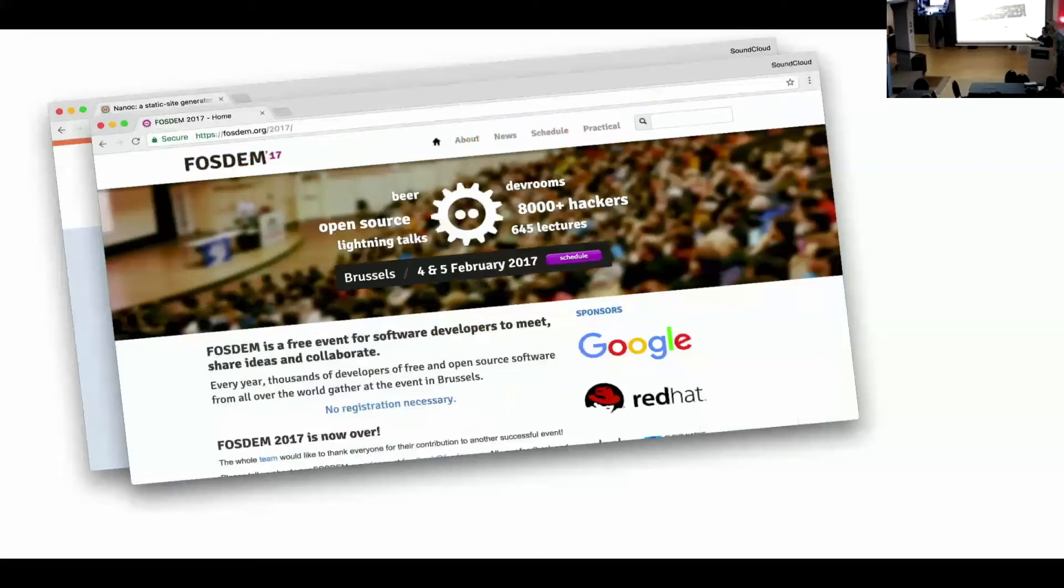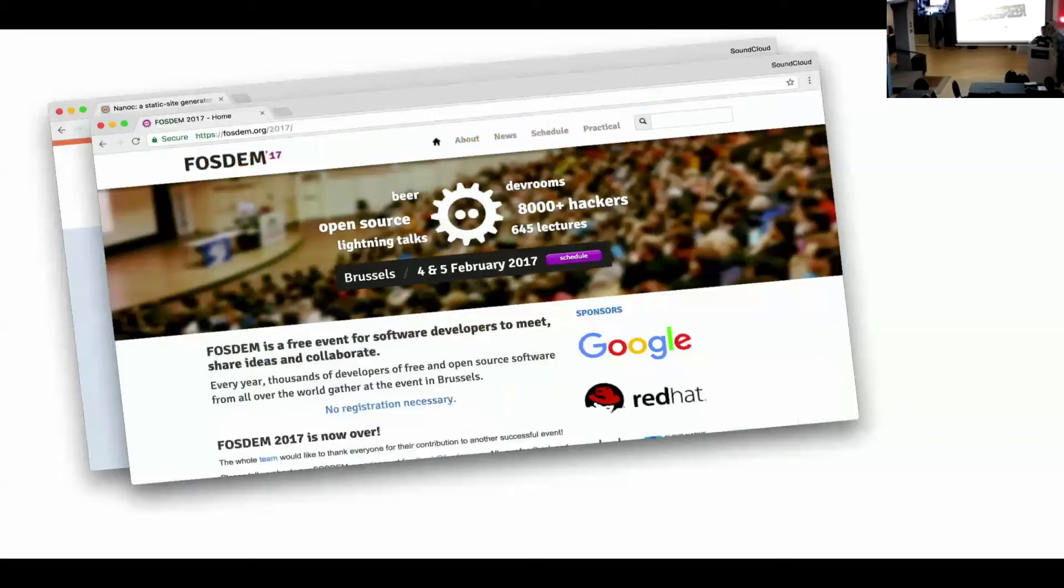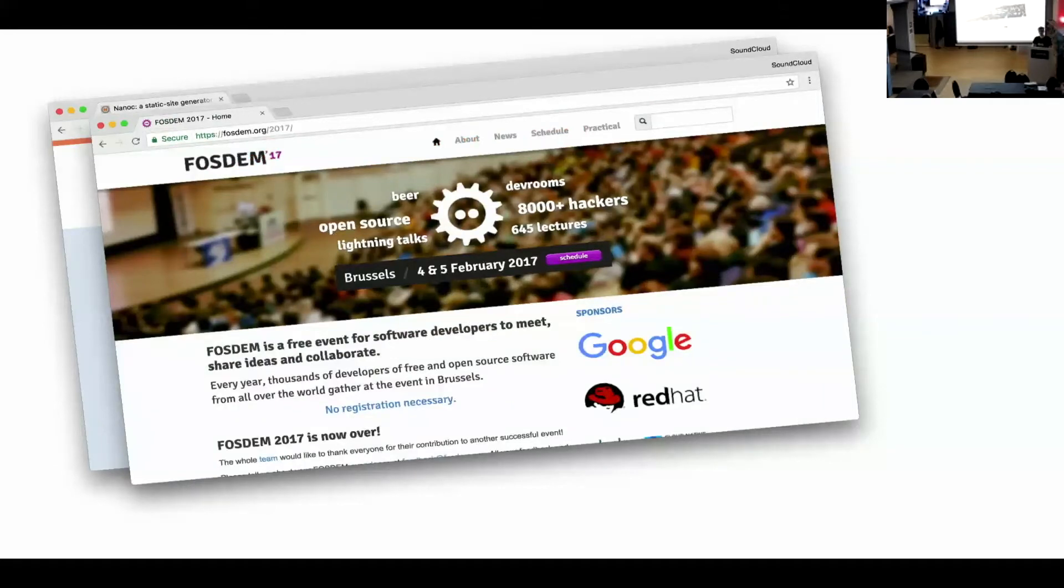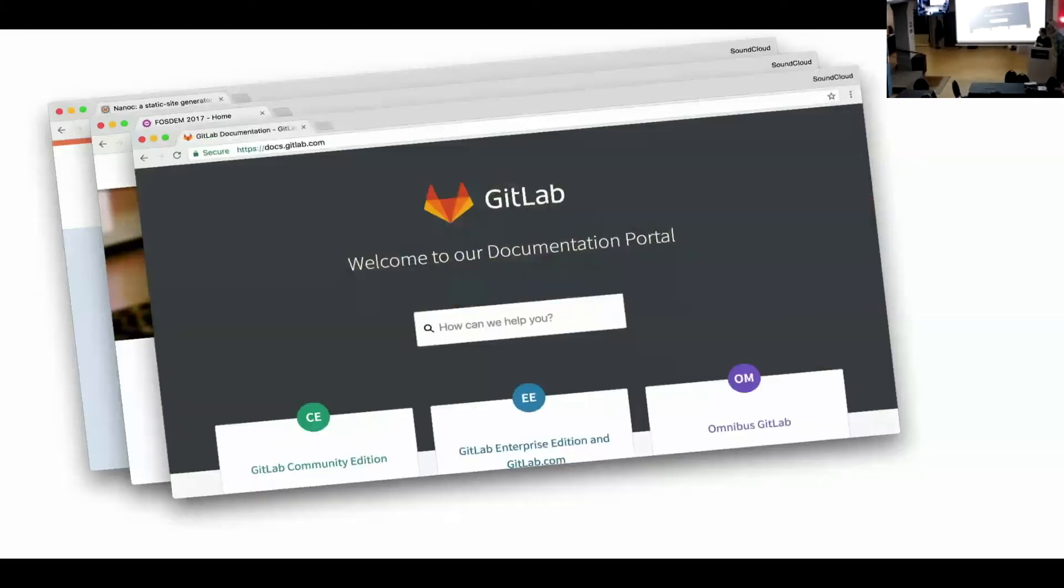And that site is interesting because it is backed by a conference management system. So all their talks and tracks and rooms and speakers and all the connections between them is sucked into Nanoc. And then Nanoc just spits out, I don't know, thousands of HTML pages. So that's pretty cool.